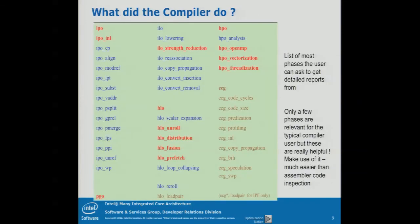Those switches tell you what the compiler did to your code, what happened, and what you can expect in terms of the generated code. You can tell the compiler to emit almost anything it did to your program — like loop unrolling, loop distribution, loop fusion, vectorization, and all the optimizations we have in our compiler.